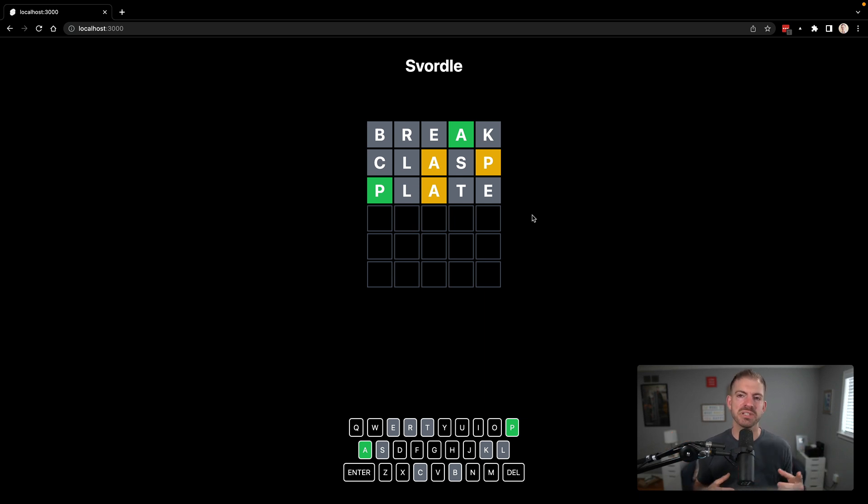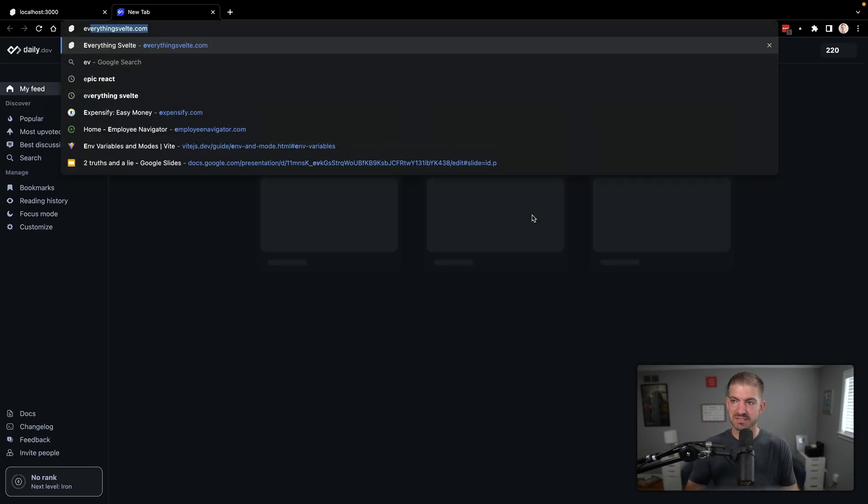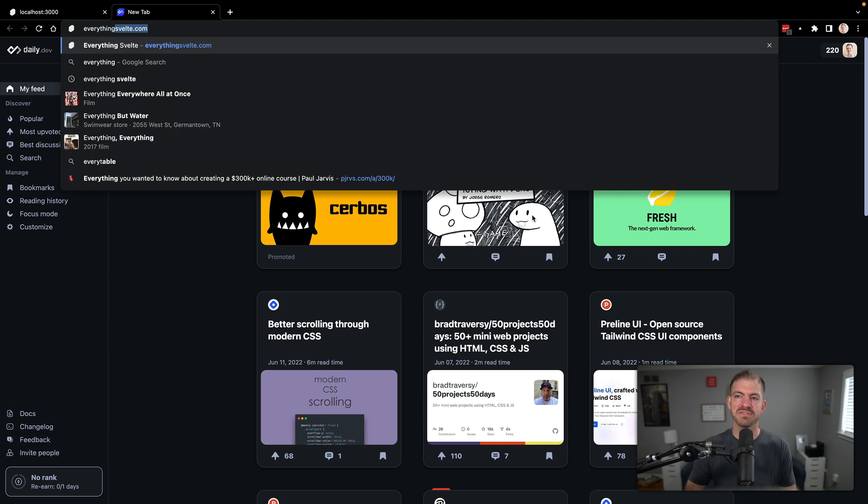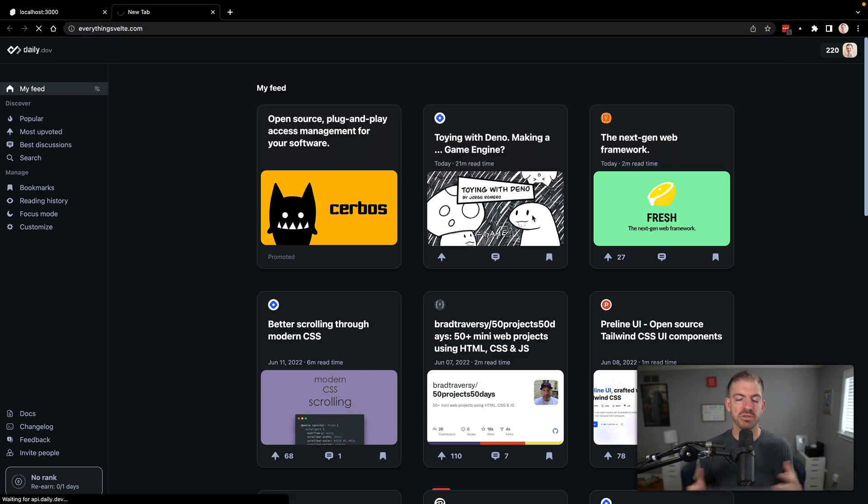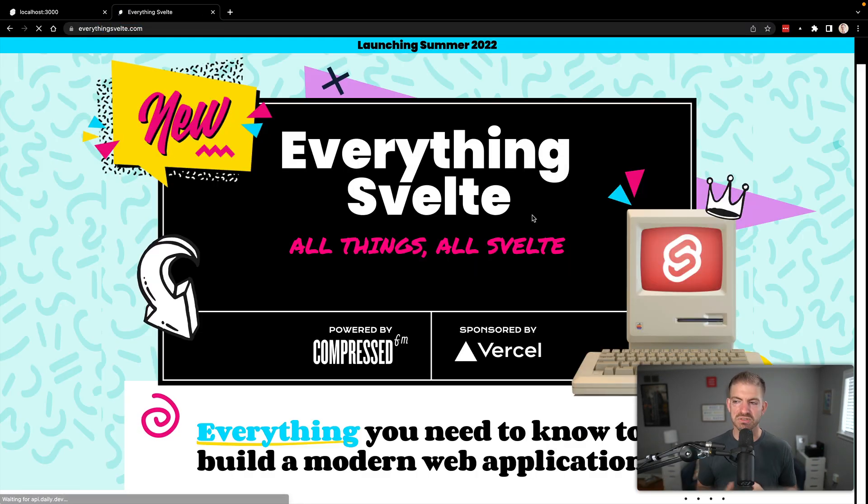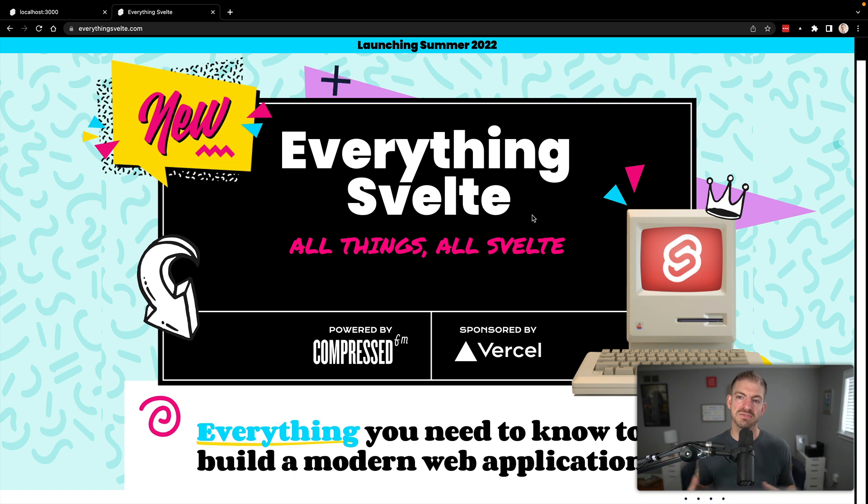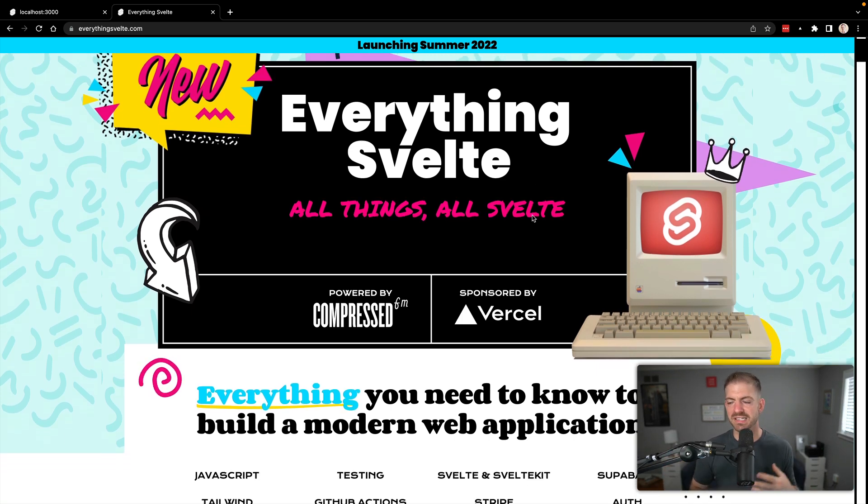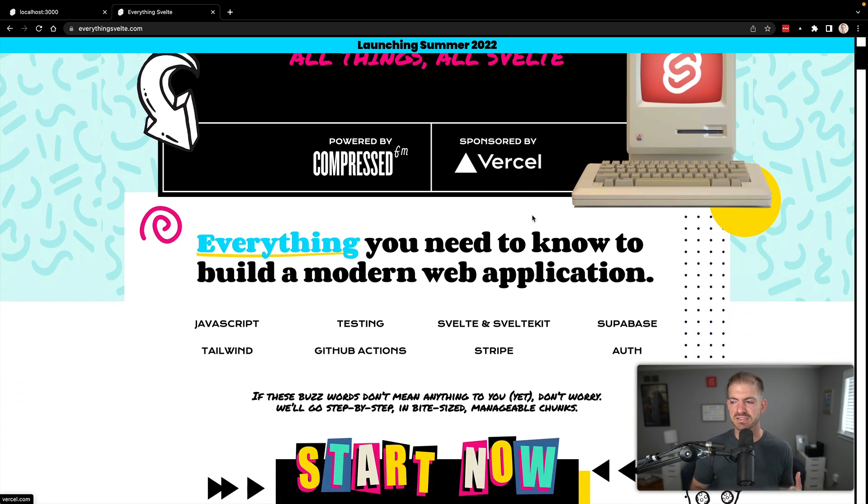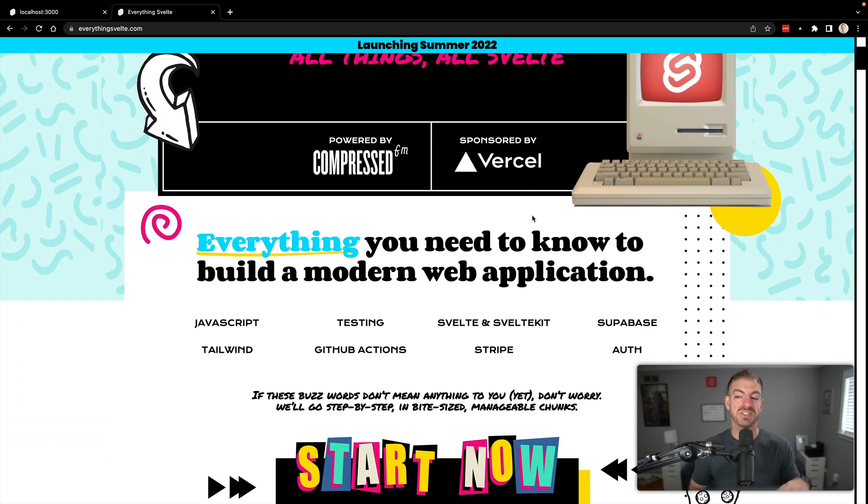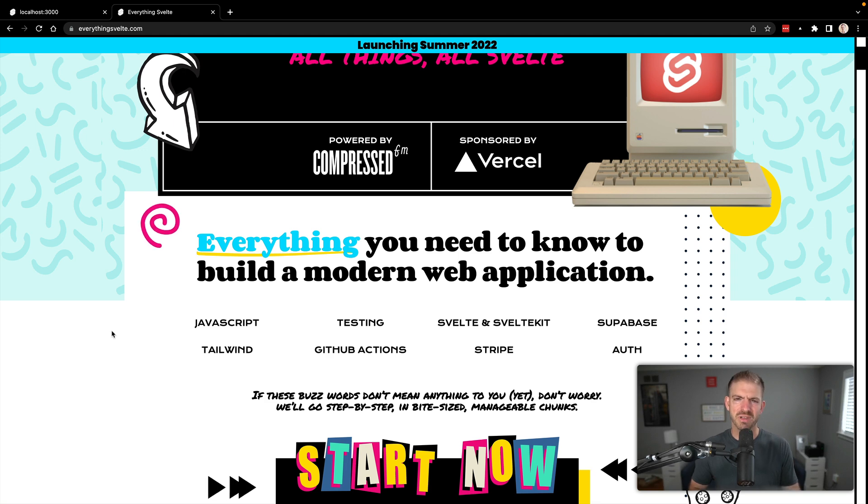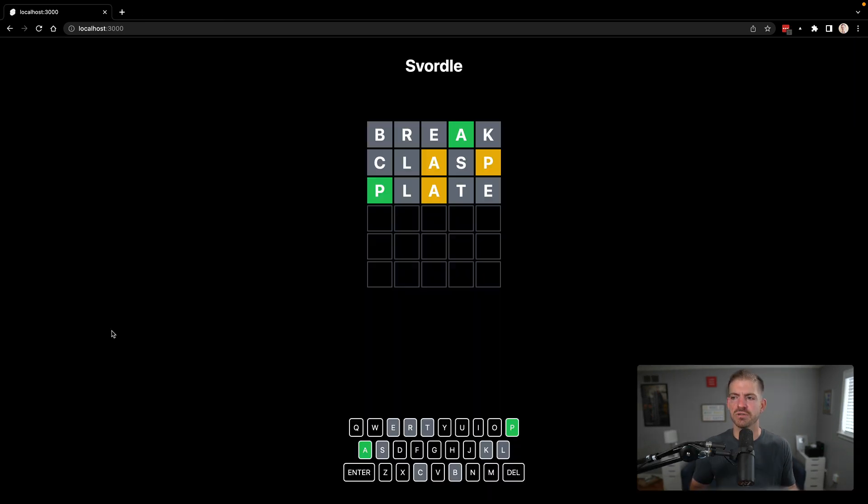The last thing I'll mention is I'm working on a course, everythingsvelte.com with my podcast co-host Amy, which we will go really in-depth with SvelteKit and Superbase and testing and Stripe and all kinds of stuff. So check that out at everythingsvelte.com that'll be ready in the next two months or so.